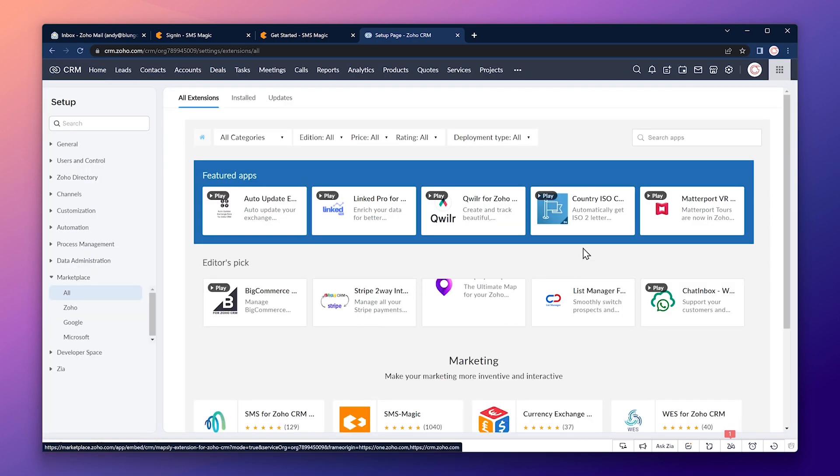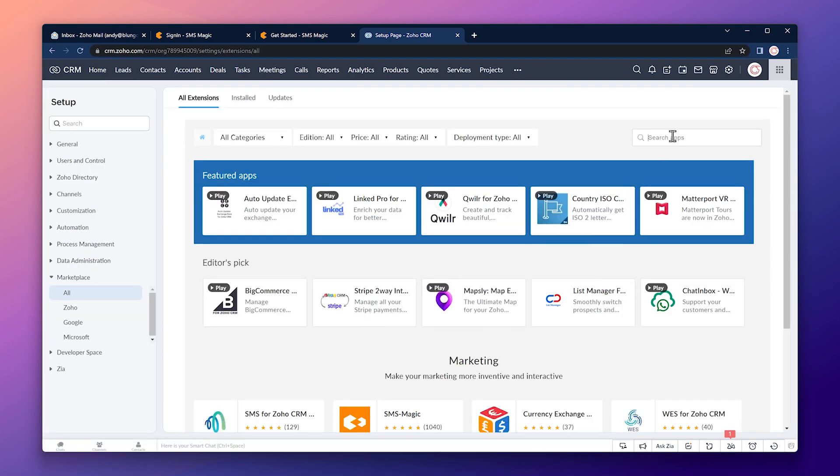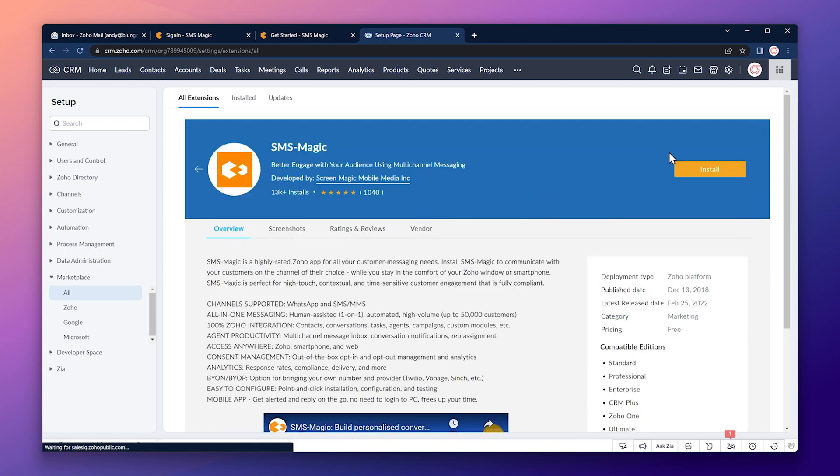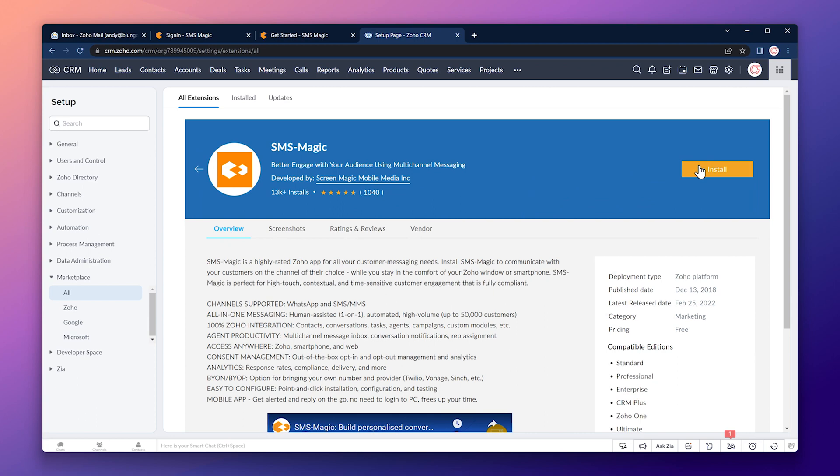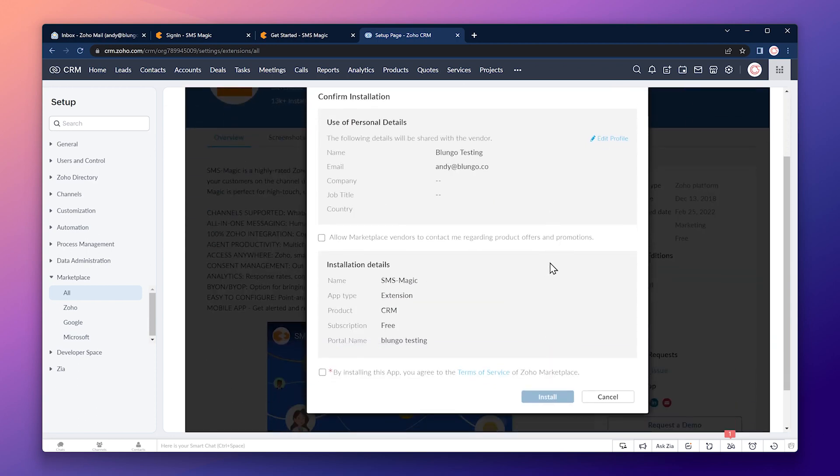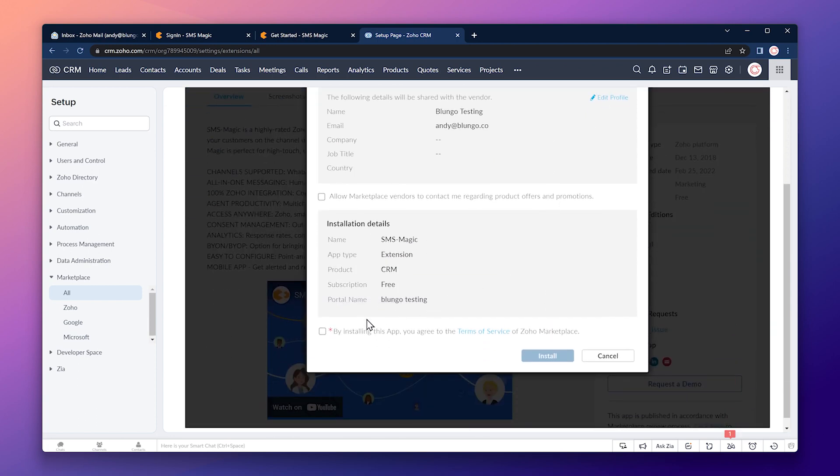Here we're going to search for SMSMagic. This is the app. And click on install. Then scroll down and select this box and click on install.